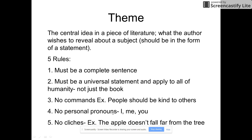Also, avoid personal pronouns like I, me, and you. And lastly, avoid clichés — for example, "the apple doesn't fall far from the tree." A cliché is an expression that you hear over and over again.